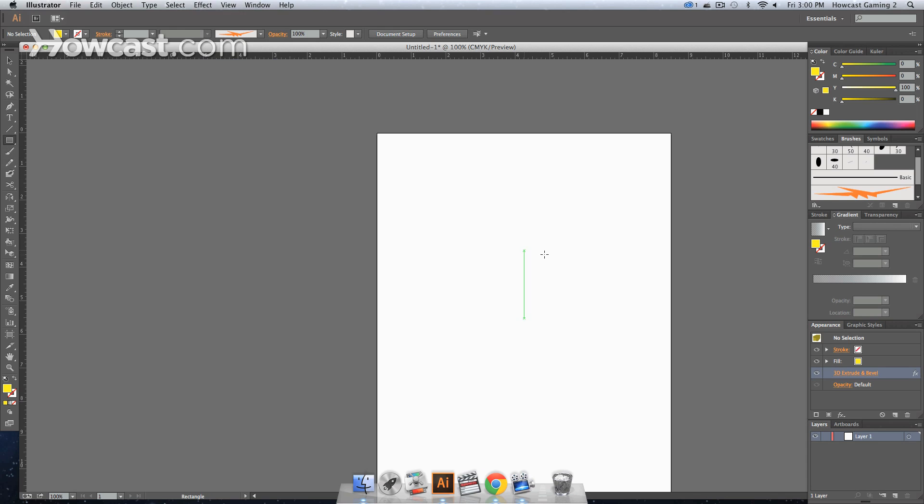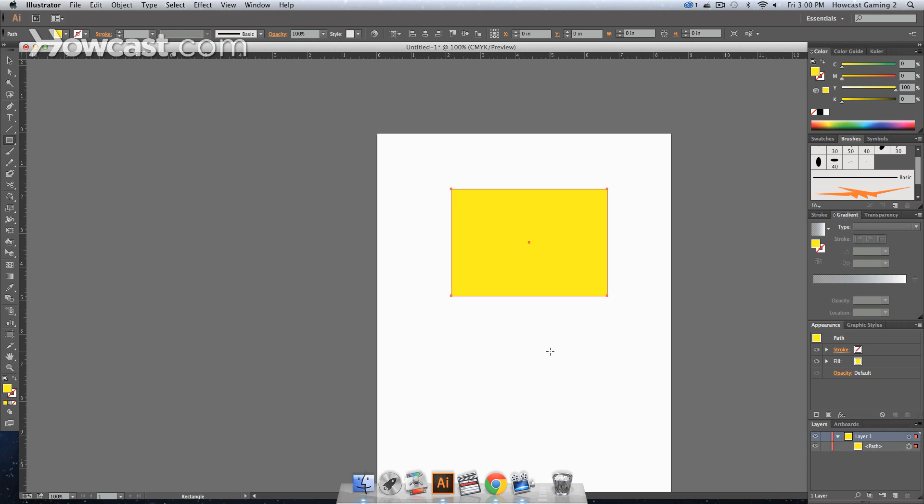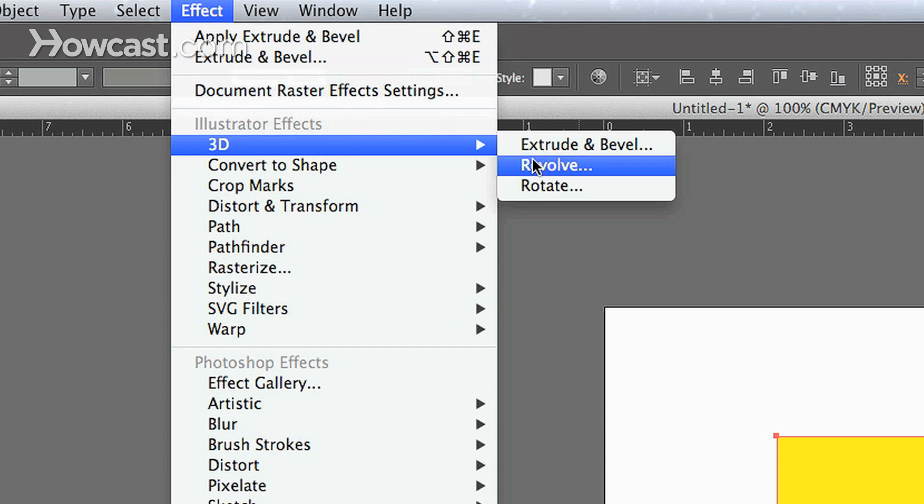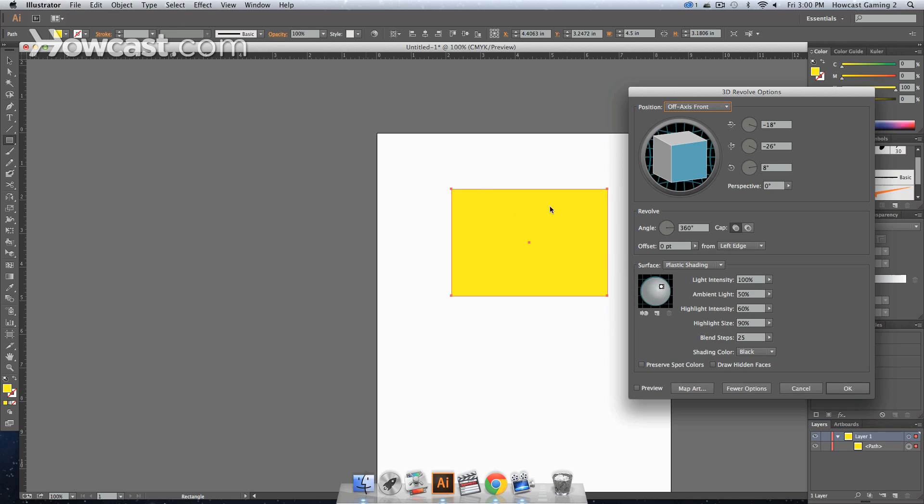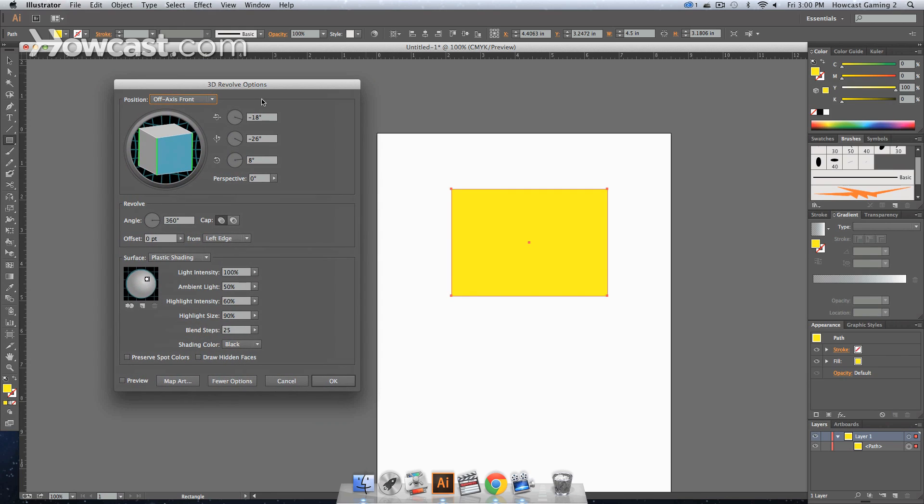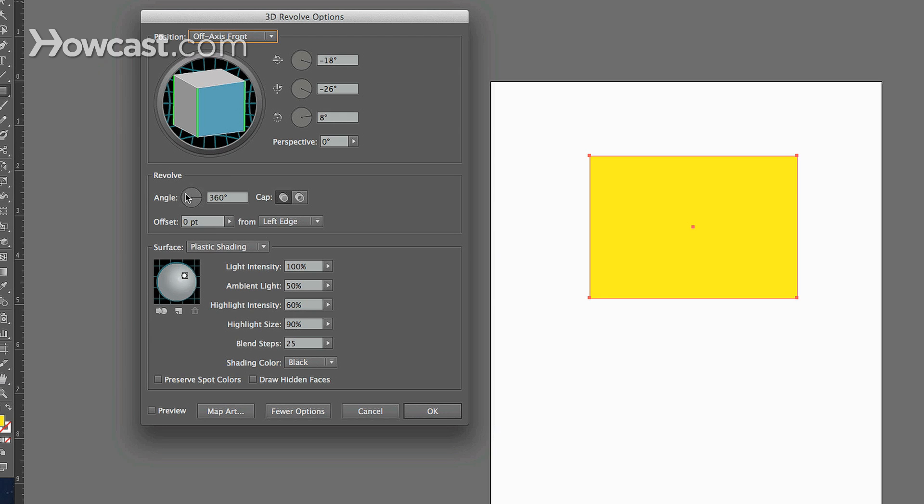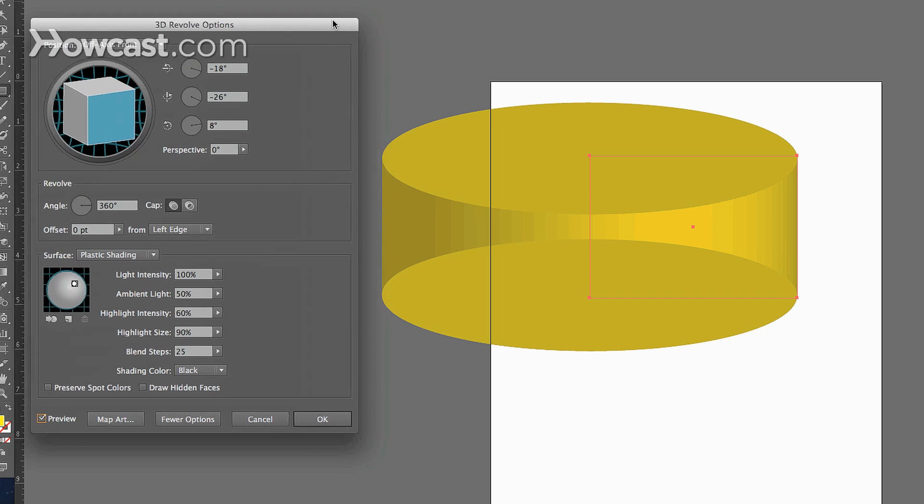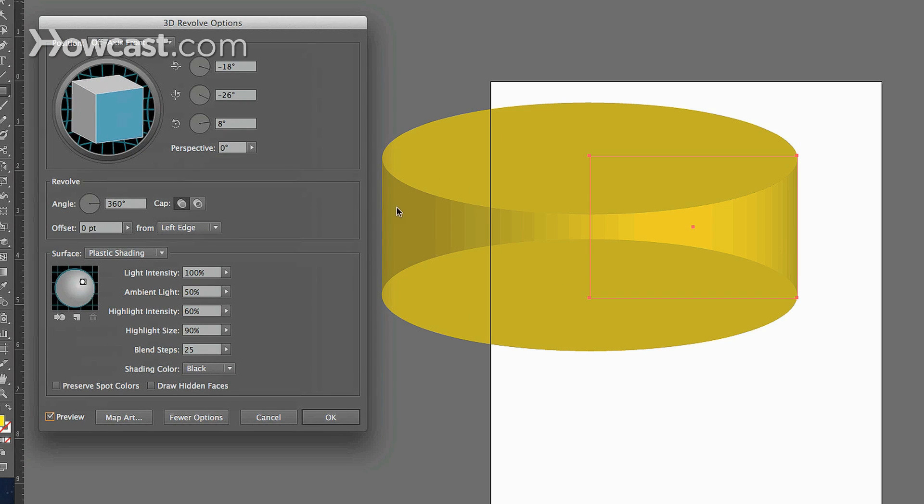Let's create a rectangle. Let's go to Effect, 3D, and Revolve. And what happens is, similar to the 3D before, we get another option box, but this one allows us to rotate around an axis. So as soon as we turn our preview on, you'll see that the actual shape rotates around.